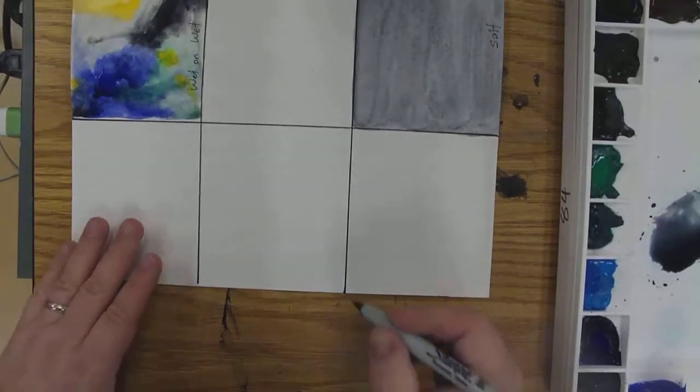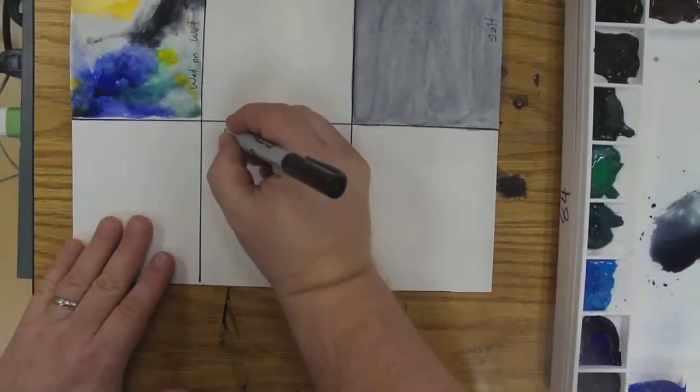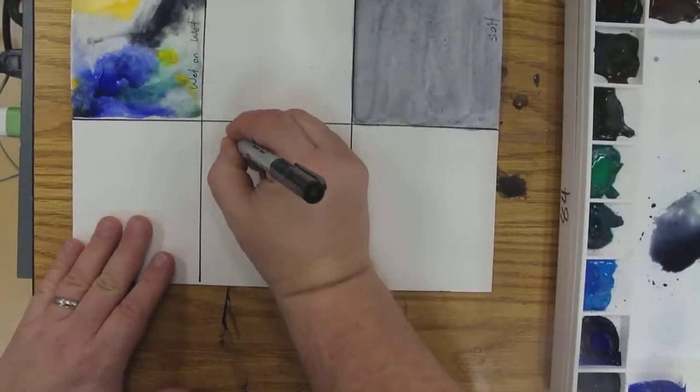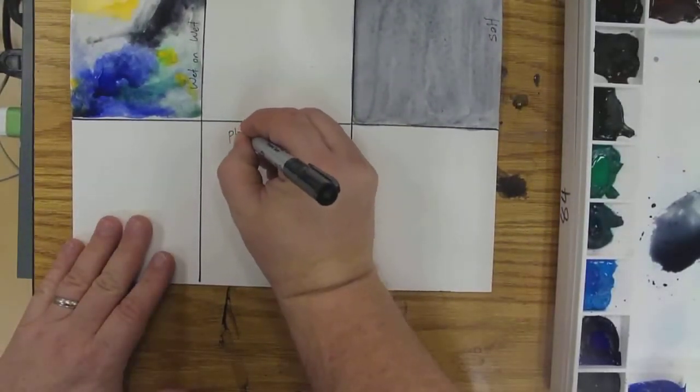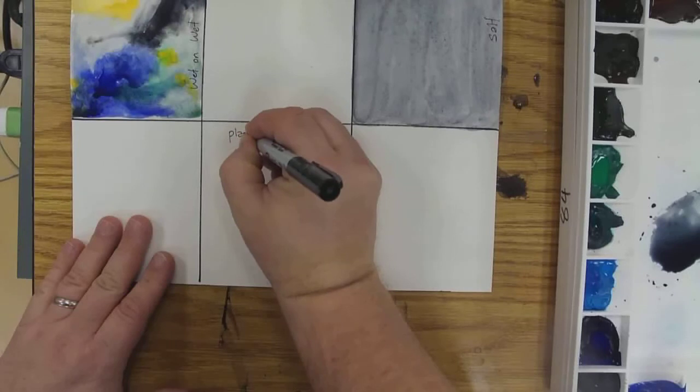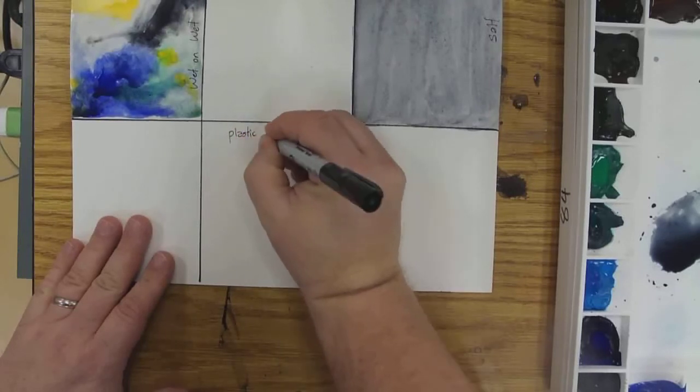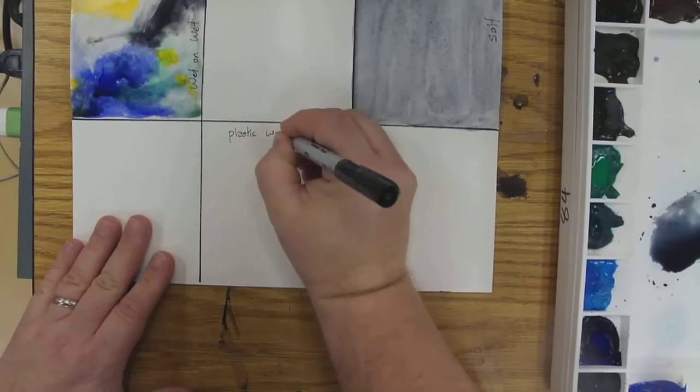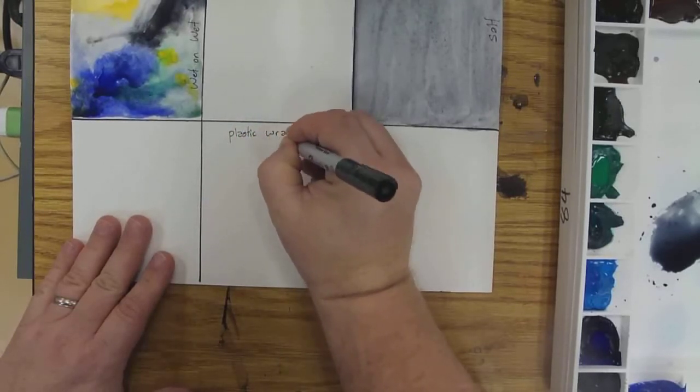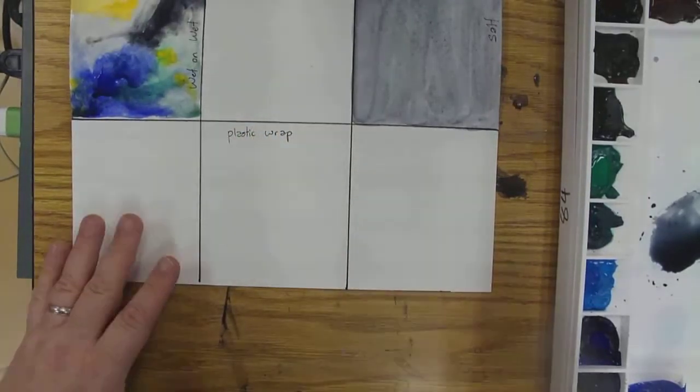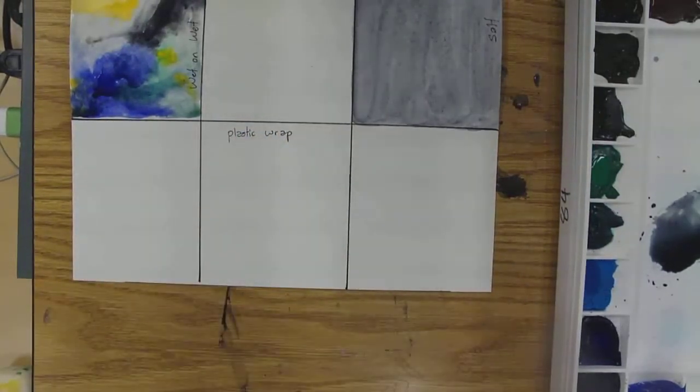The next one I'm going to show you is to use plastic wrap. So I'm going to label my box first.